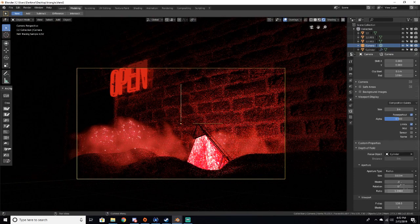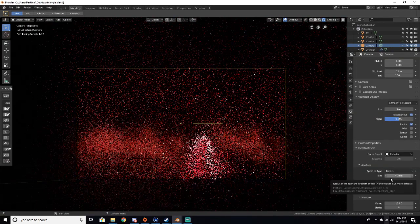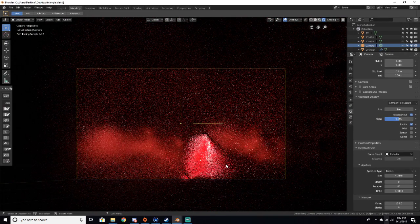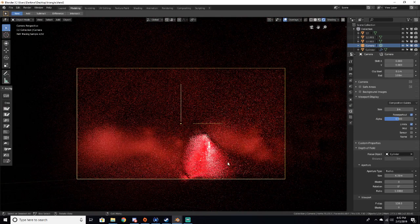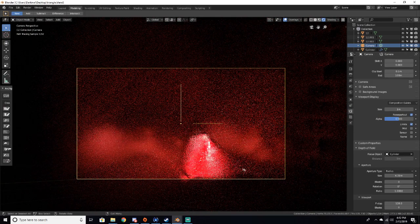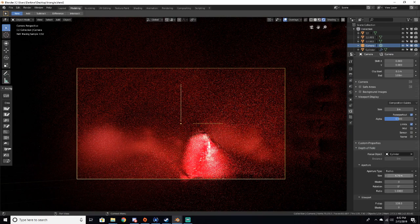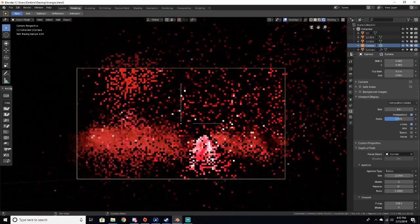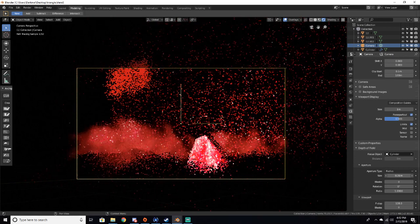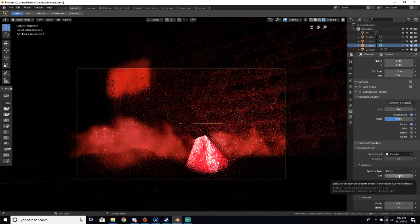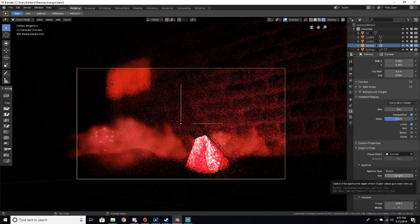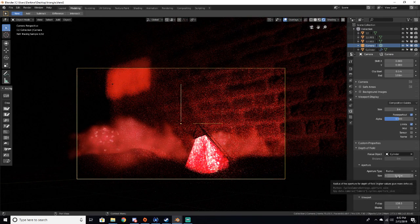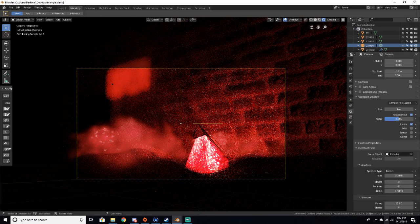Now obviously you can crank this up super high and it just blurs everything out, so obviously we don't want to do that. But for example, 0.3 is really blurred out.